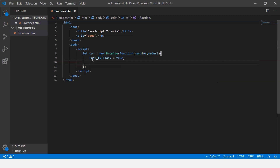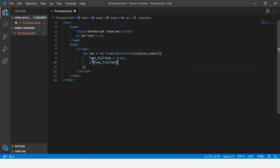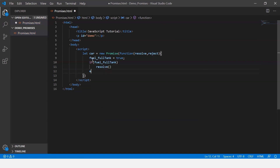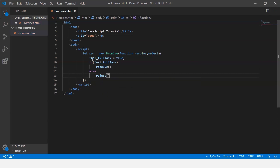Now if the fuel tank is full, we call resolve; otherwise we reject it. So we're checking for the fuel tank — if it's true the promise gets resolved, and if it's false it gets rejected.